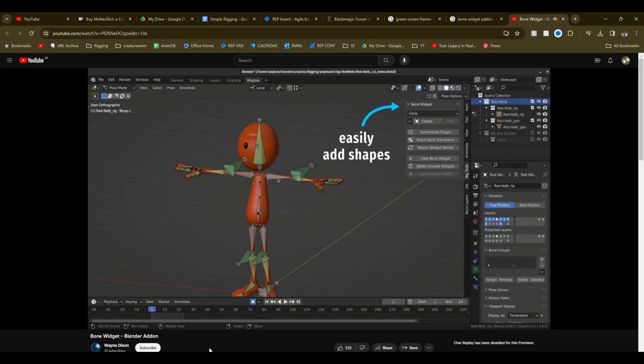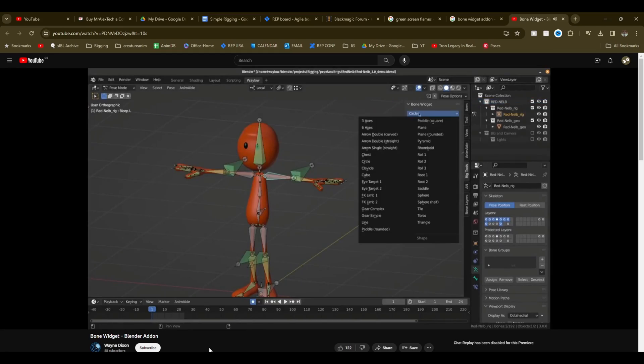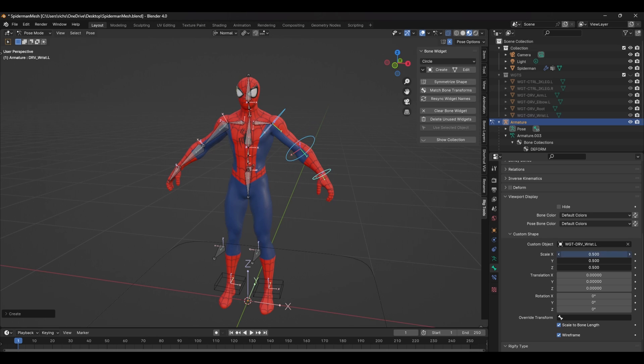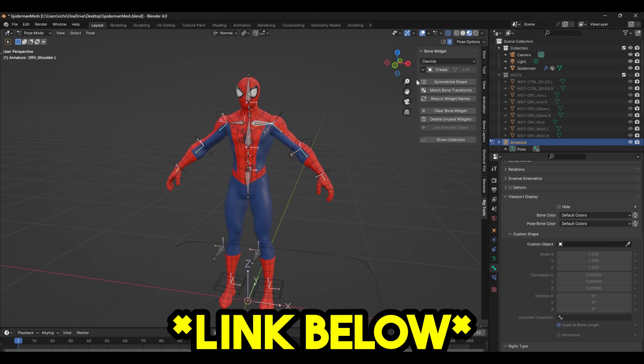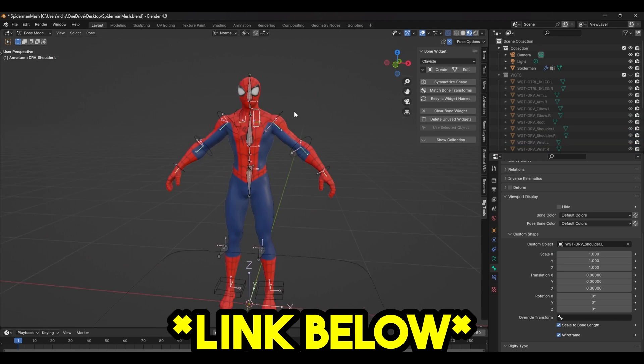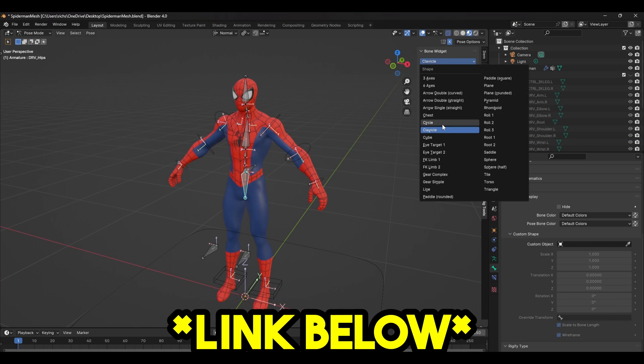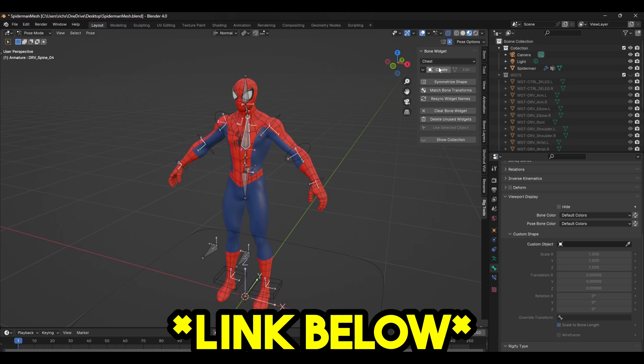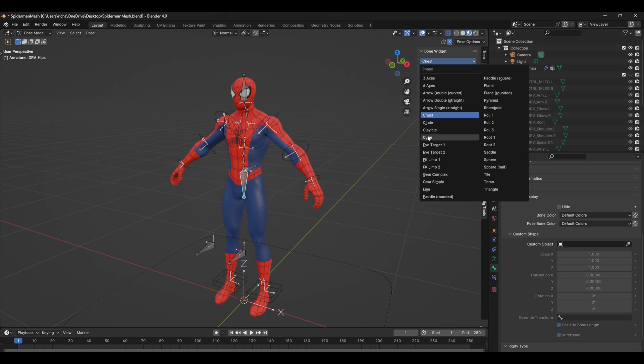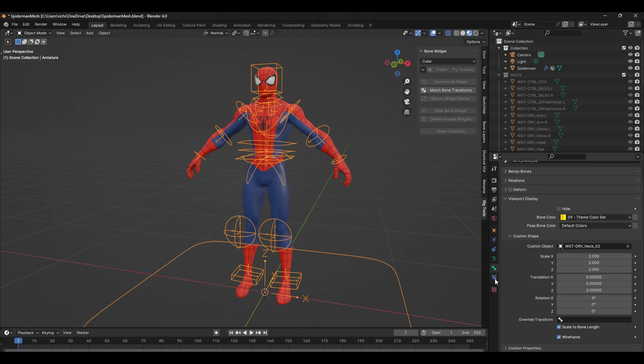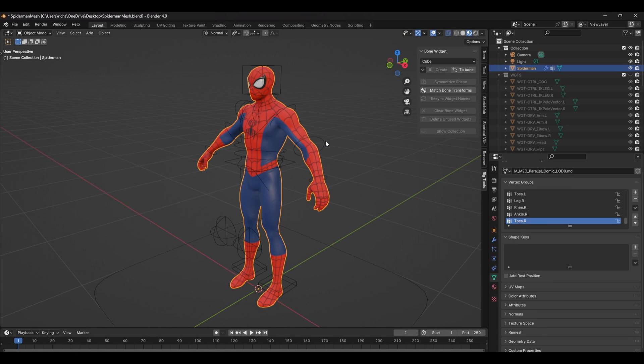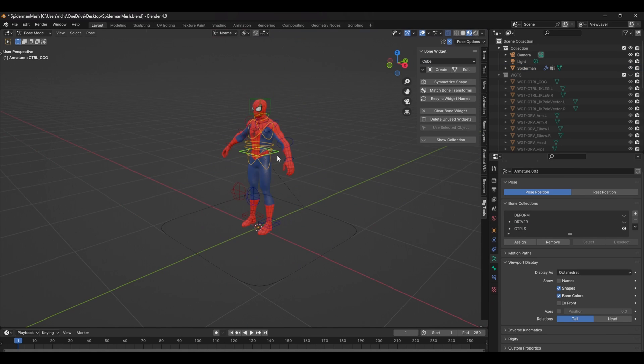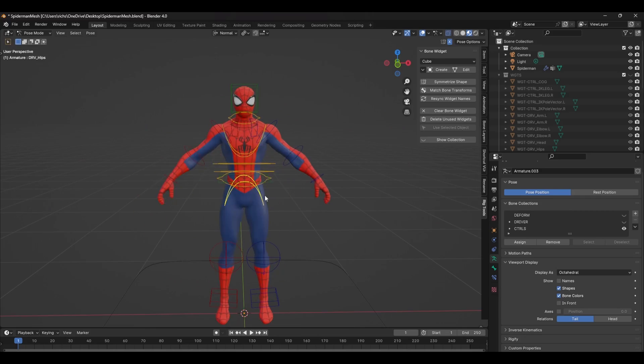There's a free add-on that does all of this for you. The bone widget add-on lets you create multiple shapes at once, mirror the shapes across the rig and a hell of a lot more. I'll put a link to download this in the description below where you can download it for free. It will save you so much time. We've only just started to scratch the surface on what's possible with Blender's rigging tools.